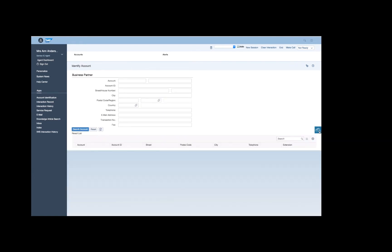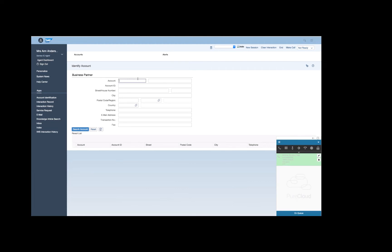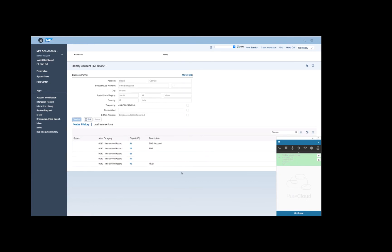In the next use case, we will present you the Click to Call feature. The agent can choose a contact in the SAP CRM and start a call merely by selecting any phone number in the form, and then clicking the Make Call button in the menu bar.